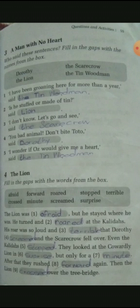Second sentence: He is stuffed or made of tin. Who said this? The Lion said this — when the Lion asked Dorothy whether Toto is stuffed like the Scarecrow or made of tin like the Tin Woodman. Third sentence: I don't know, let's go and see. Who said this? The Scarecrow said this when they heard the groan of the Tin Woodman. Fourth sentence: You bad animal, don't bite Toto! Who said this? Dorothy said this when the Lion got angry at Toto. Fifth sentence: I wonder if Oz would give me a heart. Who said this? The Tin Woodman said this, because he wanted a heart from Oz.